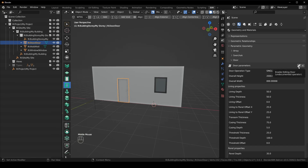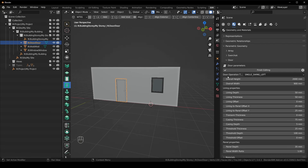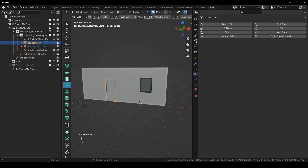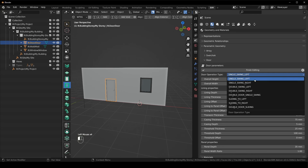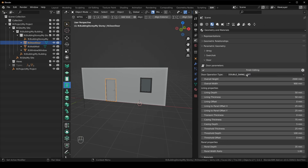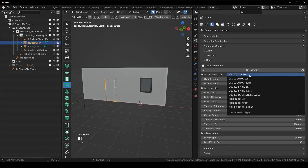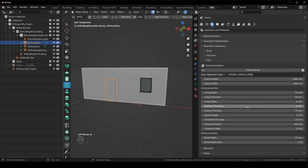I'm going to go through the parameters one by one. First, we've got the door operation type — this is whether it's a single swing, double swing, sliding, or double door. Options include single swing left, single swing right, double swing, double door single swing, sliding to the left, sliding to the right, and double door sliding. More options are being added all the time. We're just going to go with single swing left.